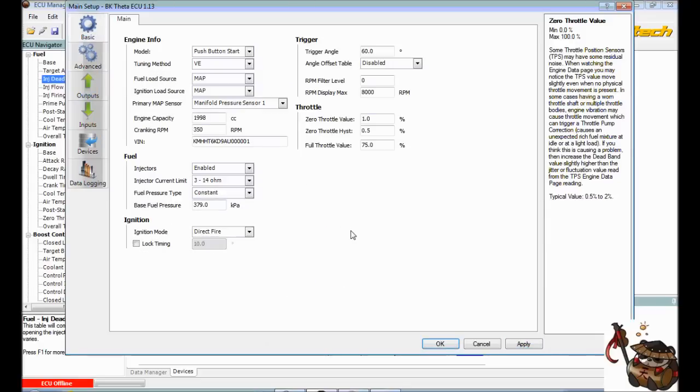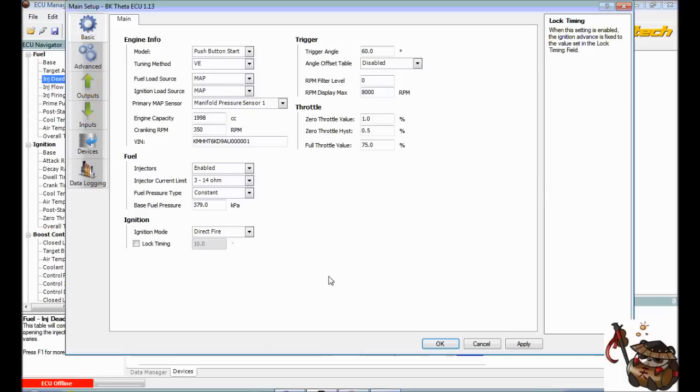So that's the basics of starting it. Now at this point, you should be able to plug the Haltech into the car, plug your computer into the Haltech.